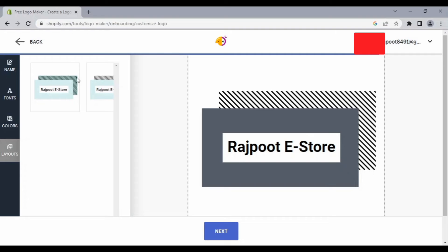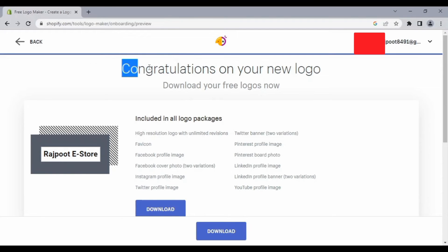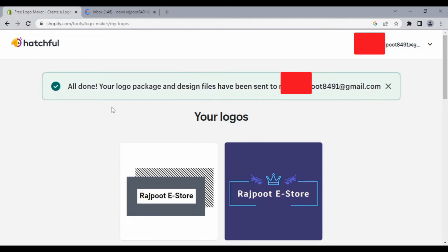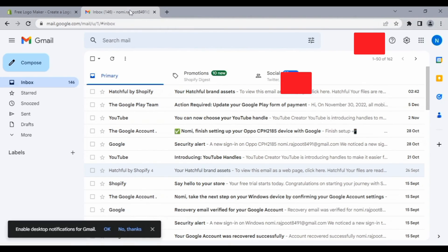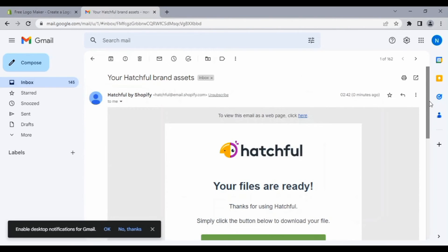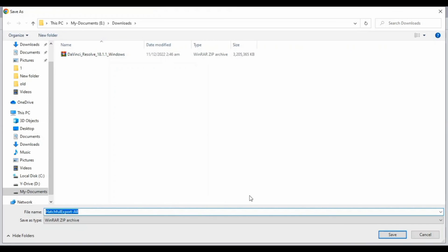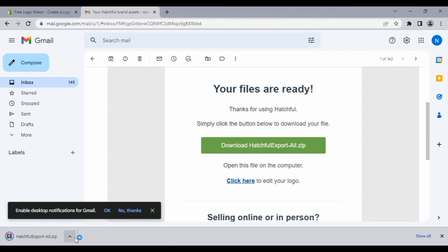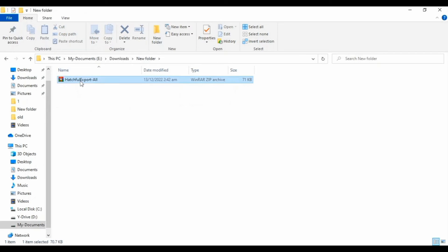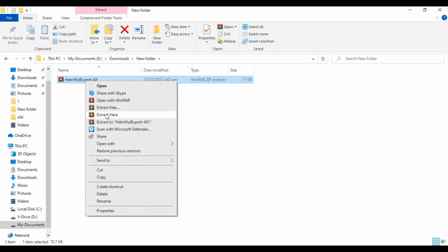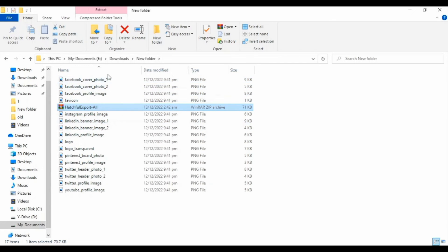There are two different layouts. After that, click Next. You can see 'Congratulations on your new logo.' You can download these logos for free — click on Download and your logos will be sent to your Gmail account. Click on 'Download as Full Export'.